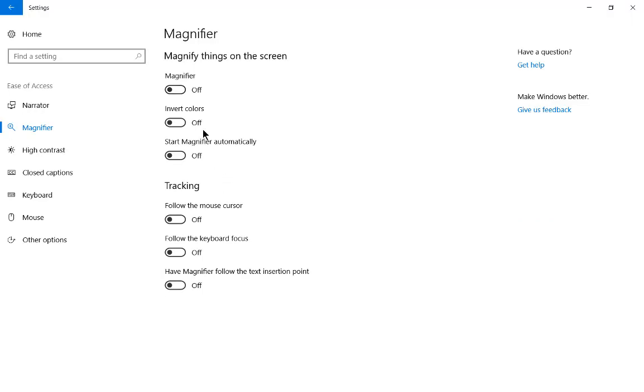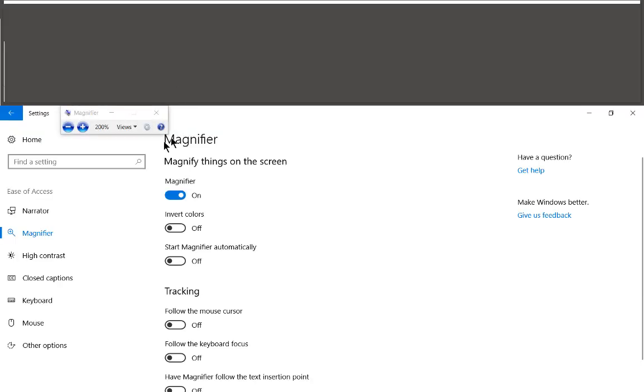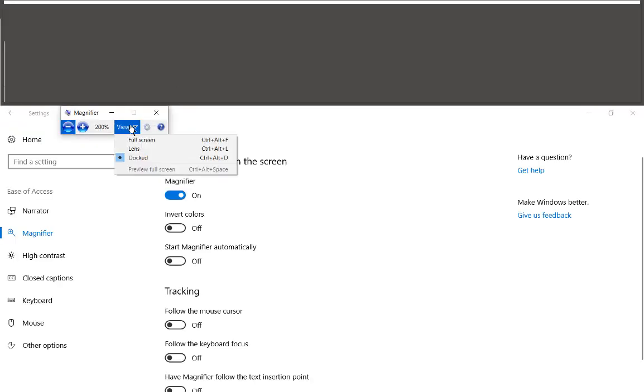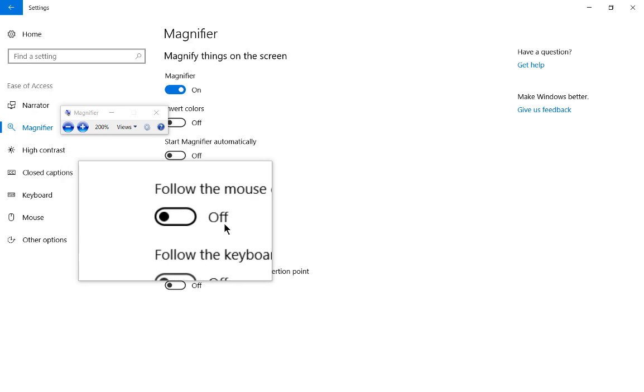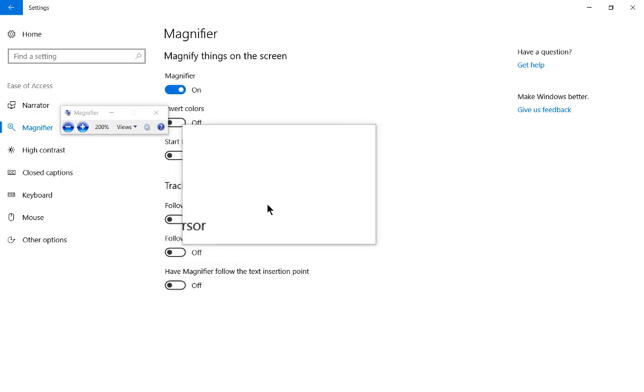The only thing that the mouse is going to continue to do is if you have it on the lens option, then no matter what, it's going to follow that.